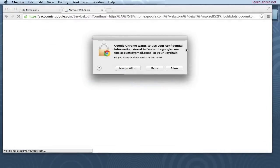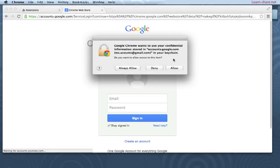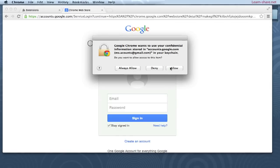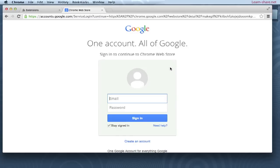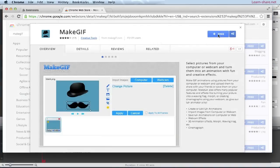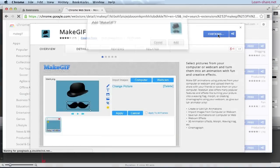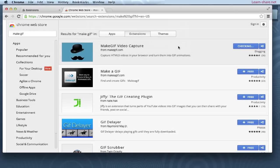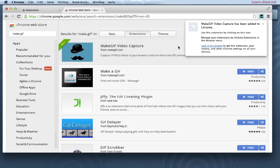If you already use Chrome and have installed apps or extensions, type your Google credentials to add this extension to the applications page, then continue and install. Make a GIF is enabled when this icon appears in the top right corner of your browser.